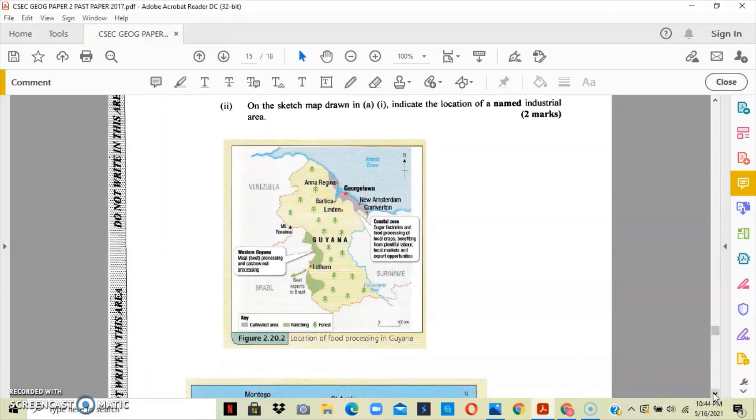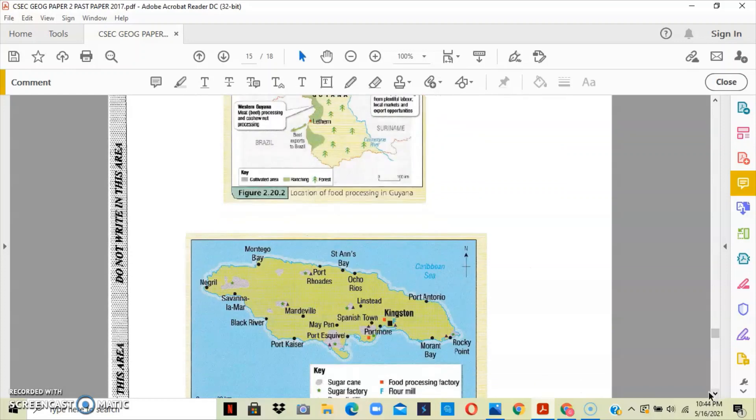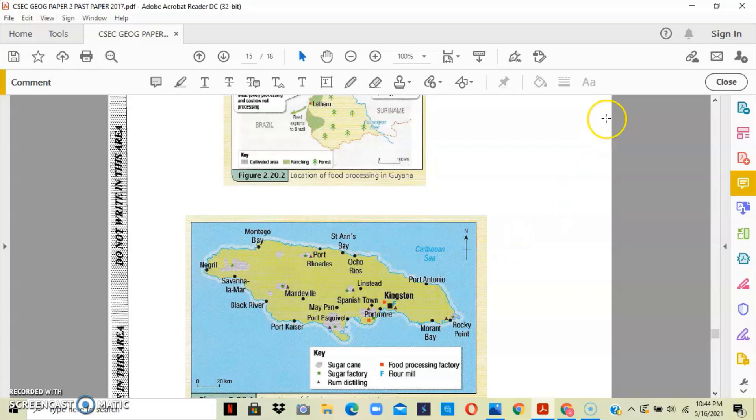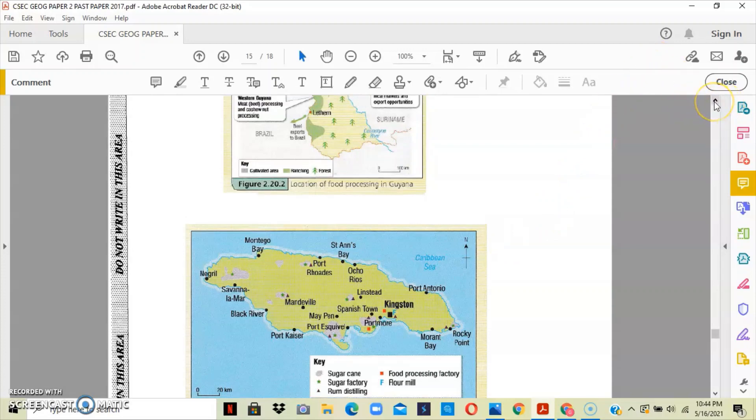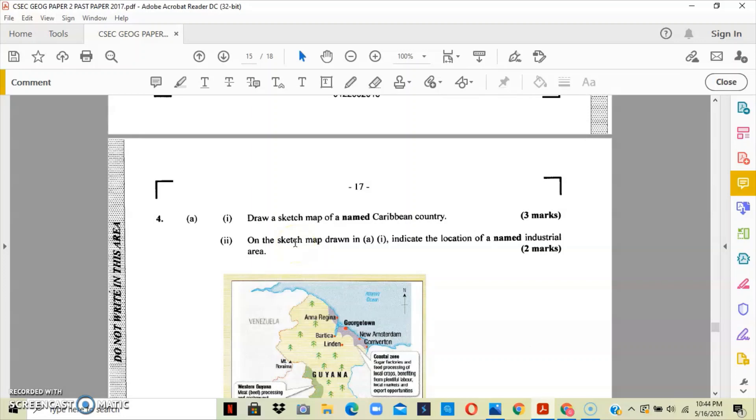I have a map of Guyana and I have a map of Jamaica. This is showing you where on the island they have the different industries. Now for section A or part one, when you draw your sketch map, please ensure that your maps have all five elements.